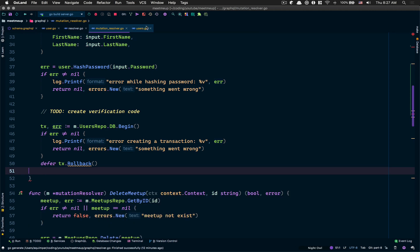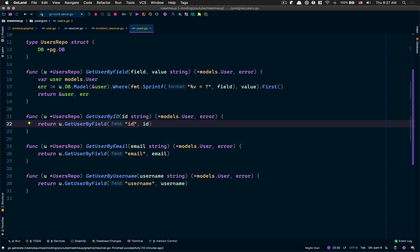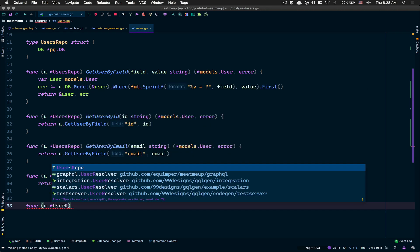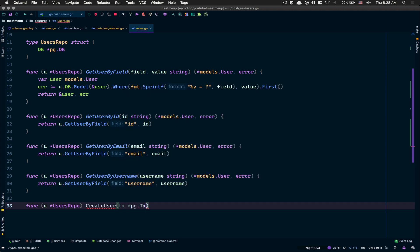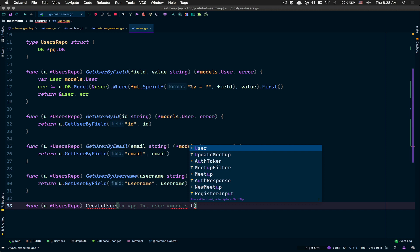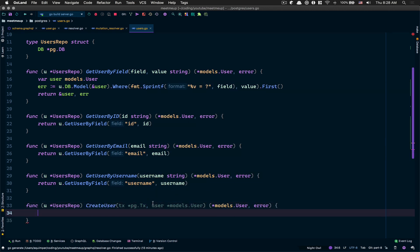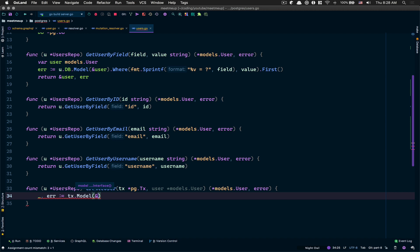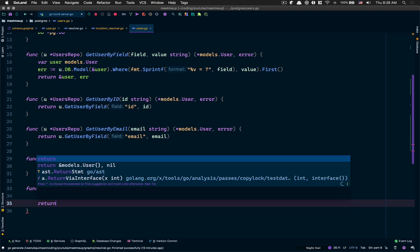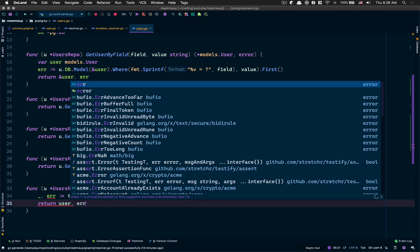Now I jump to the user repo and add the createUser method. It takes a transaction (pg.Tx) and a user (*model.User), and returns a *model.User and error. With the transaction we have access to the same methods as the DB. We insert the user, passing the reference, with RETURNING * so we get back the ID, created_at, and updated_at. Then we return the user and error.